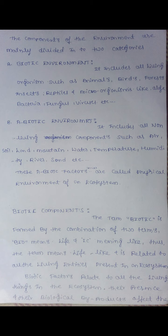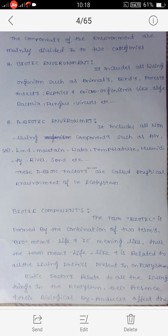These abiotic factors, such as sunlight and temperature, constitute the physical environment of an ecosystem.